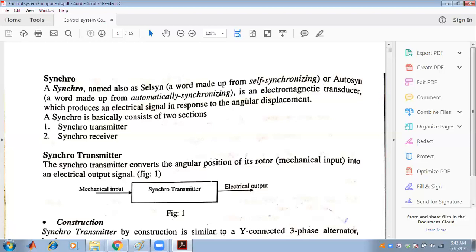A synchro basically consists of two sections: one is known as the synchro transmitter and another is known as the synchro receiver.